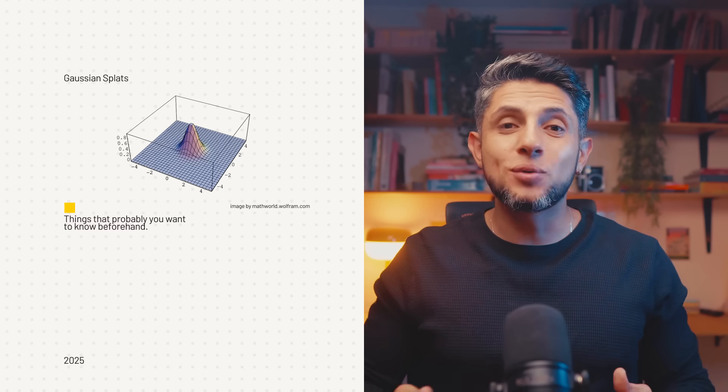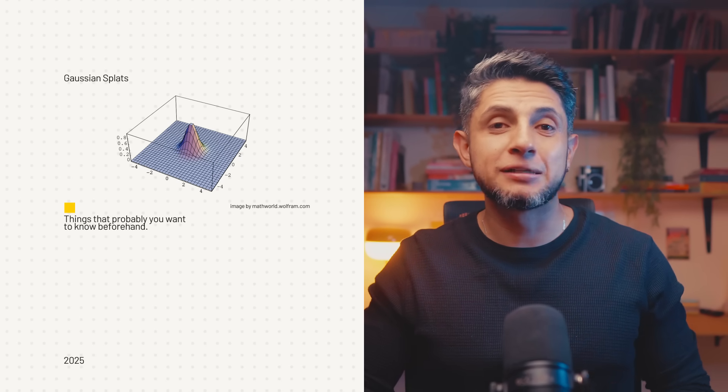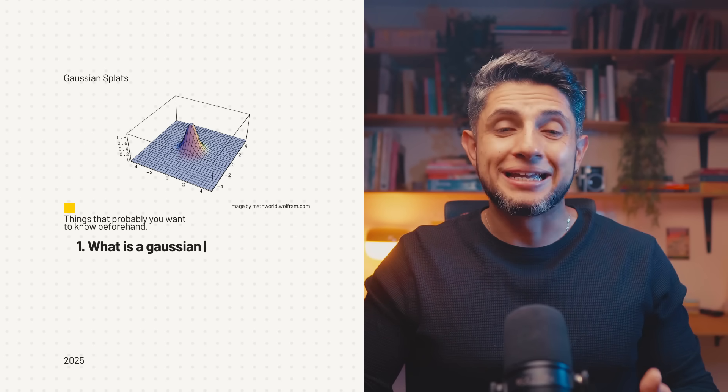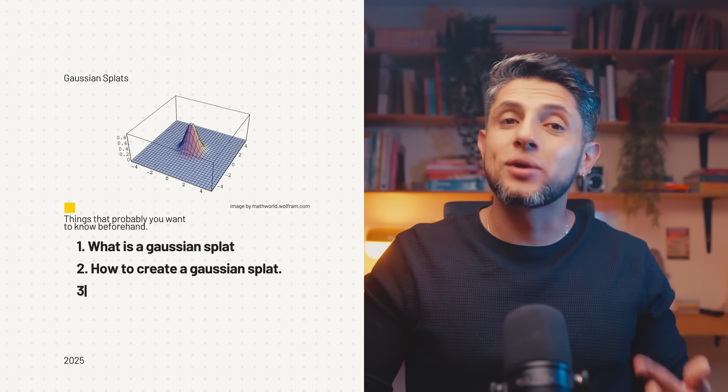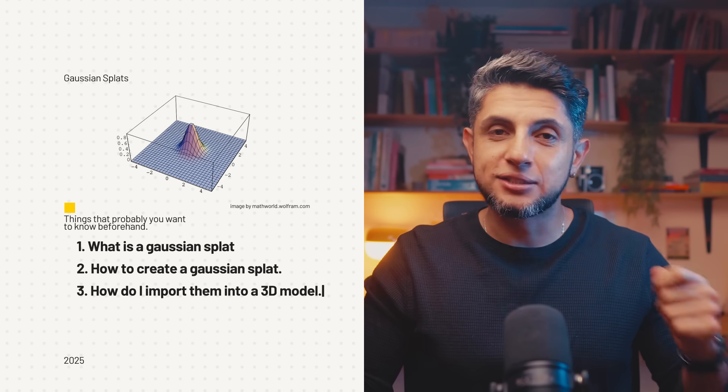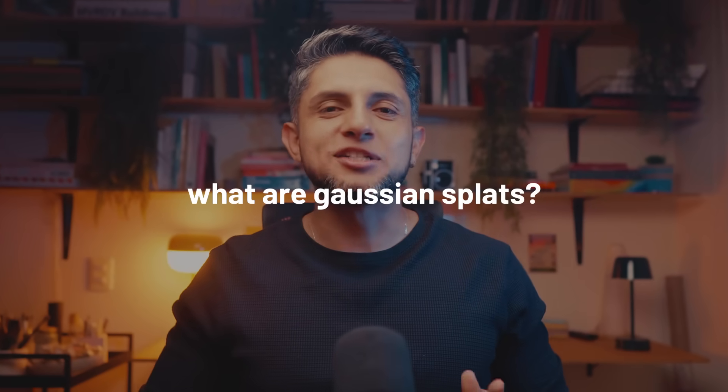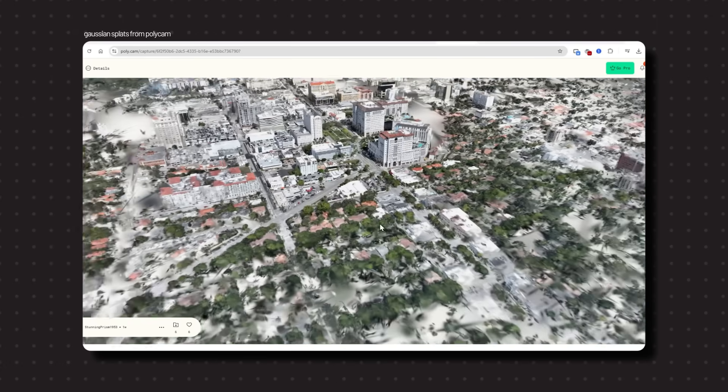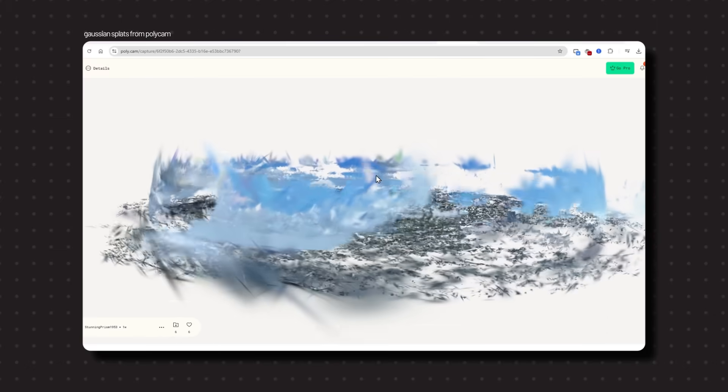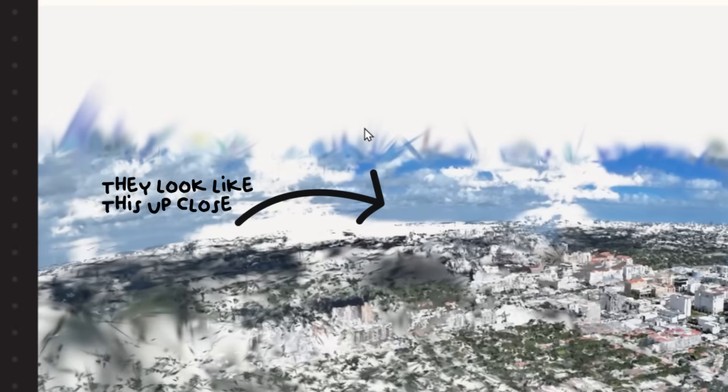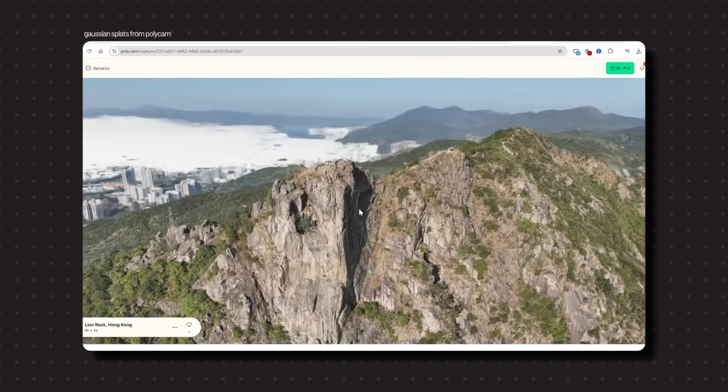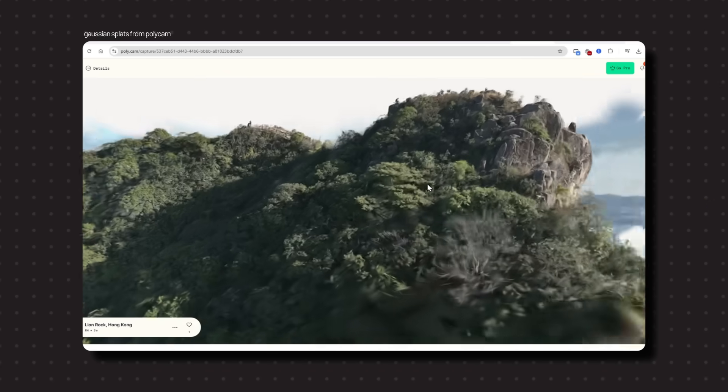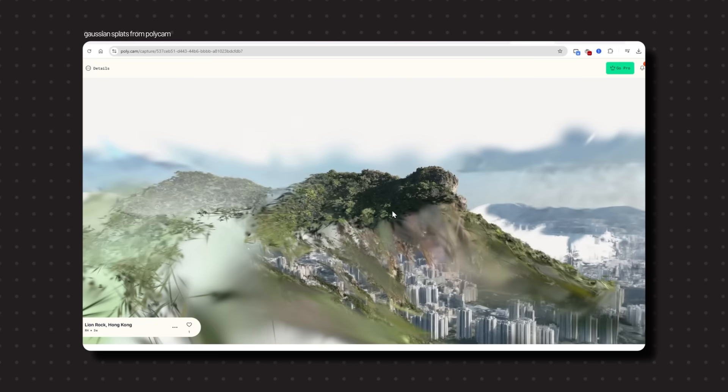Before we dive in, I need to quickly explain three simple things: first, what a Gaussian splat is; second, how you can create one; and third, how to import them into SketchUp. At its core, Gaussian splatting is based on 3D Gaussians, which are tiny blobs of color and opacity scattered in 3D space. They don't act like traditional polygons, but instead blend together to form incredibly detailed, photo-realistic renders.